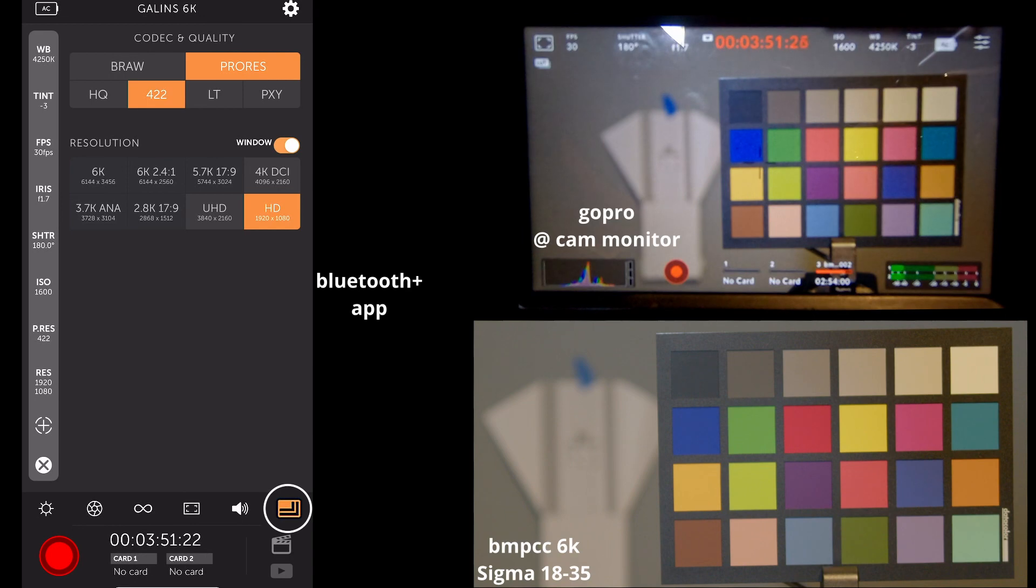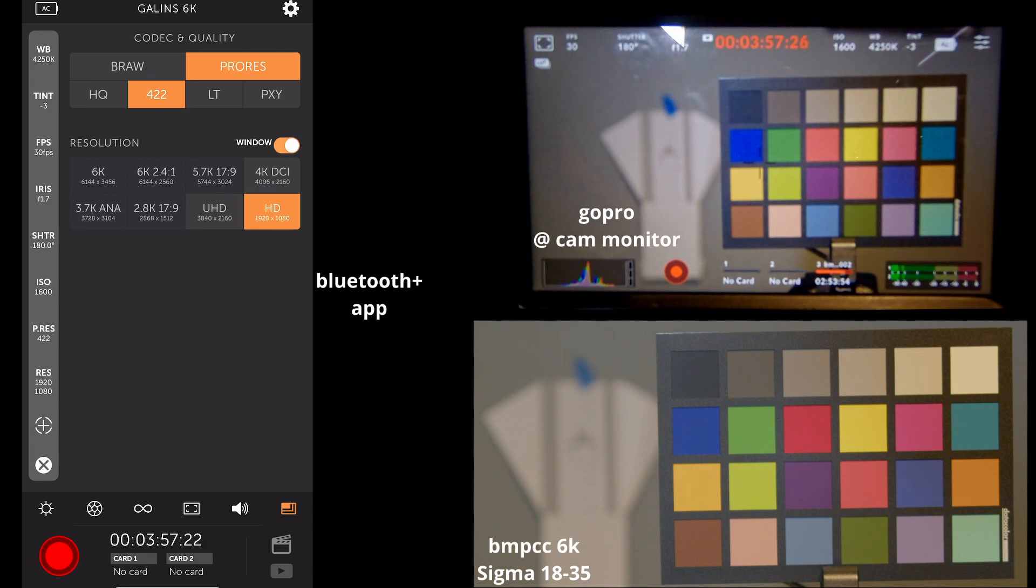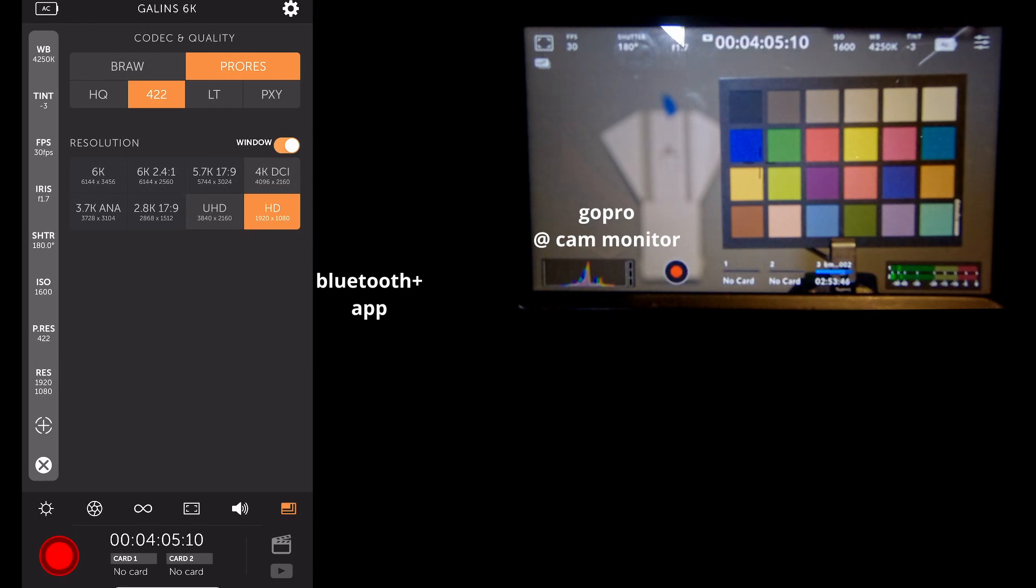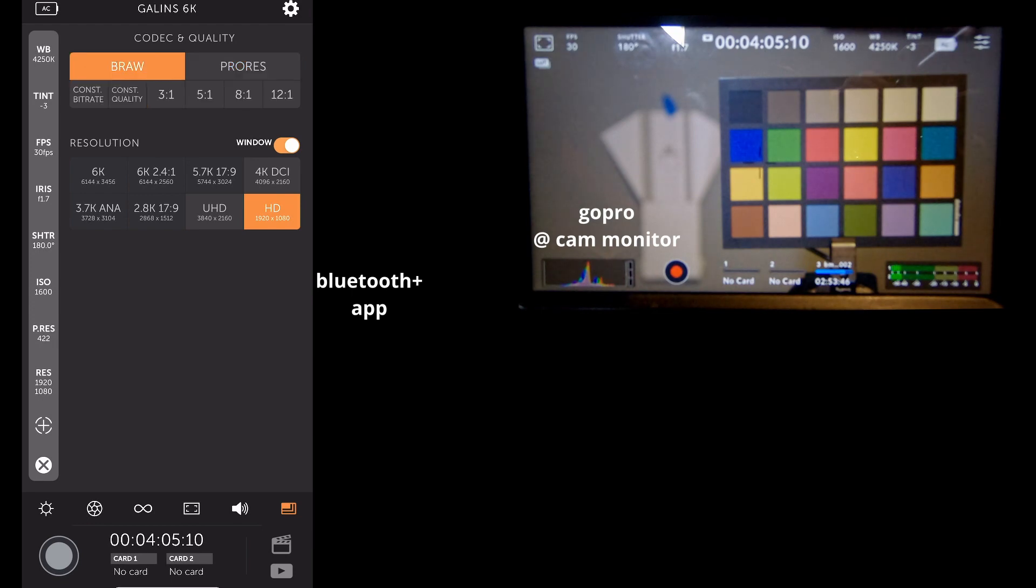The next tab, we have our options to choose our shooting format and size. And it's pretty straightforward. I'm going to go ahead and hit the stop button so I can change formats. We can switch over to BRAW. We can choose our quality. We can choose our size.